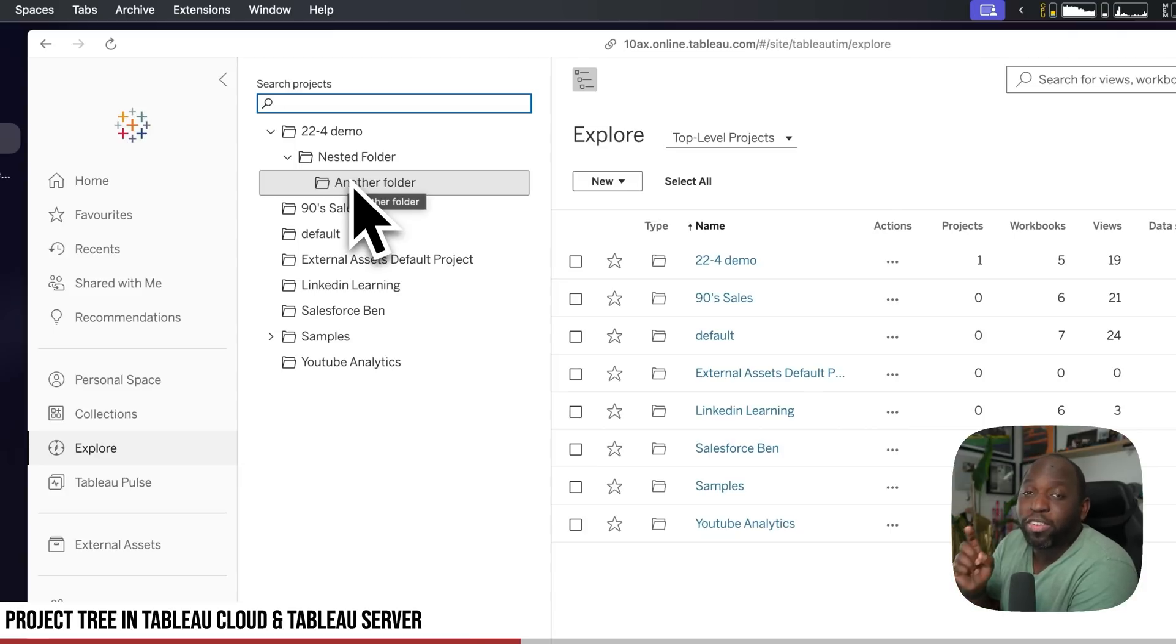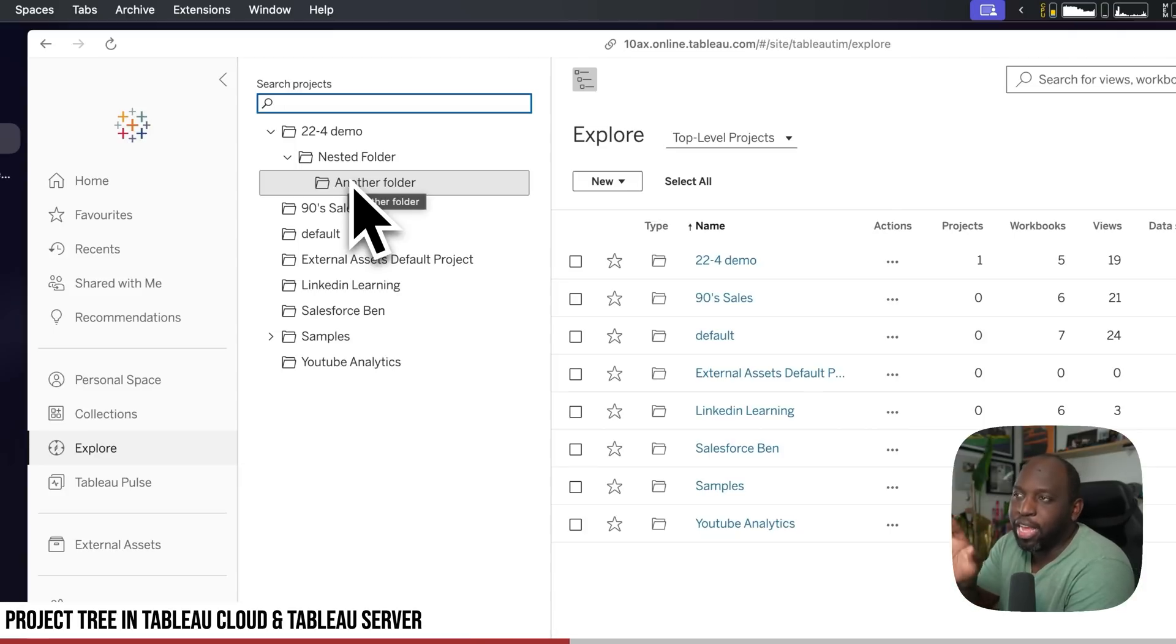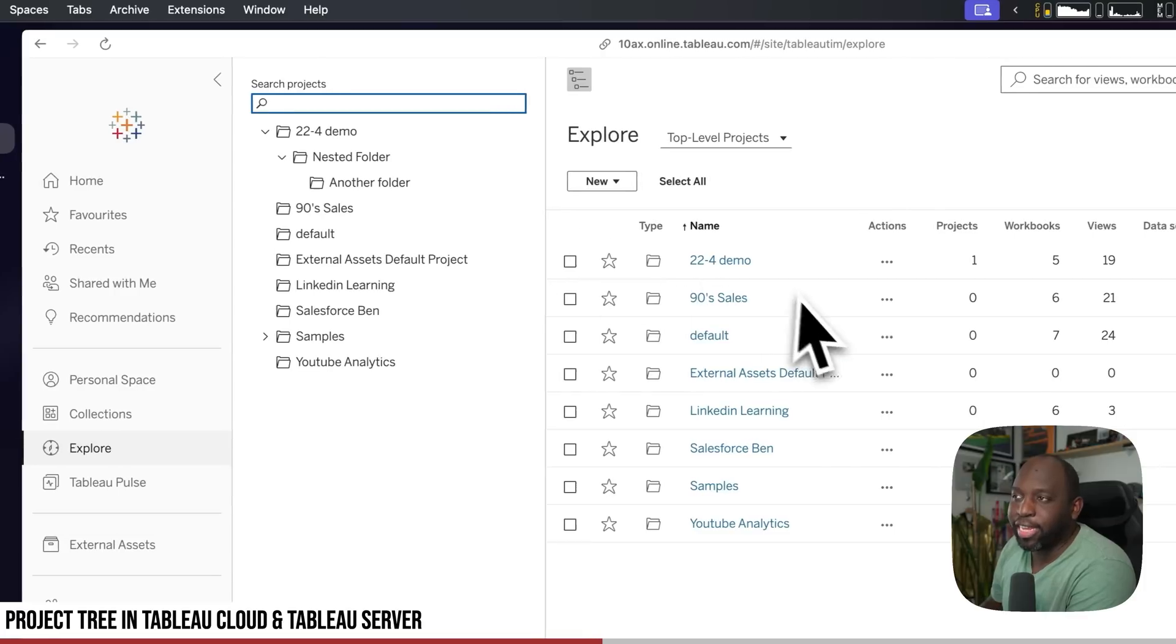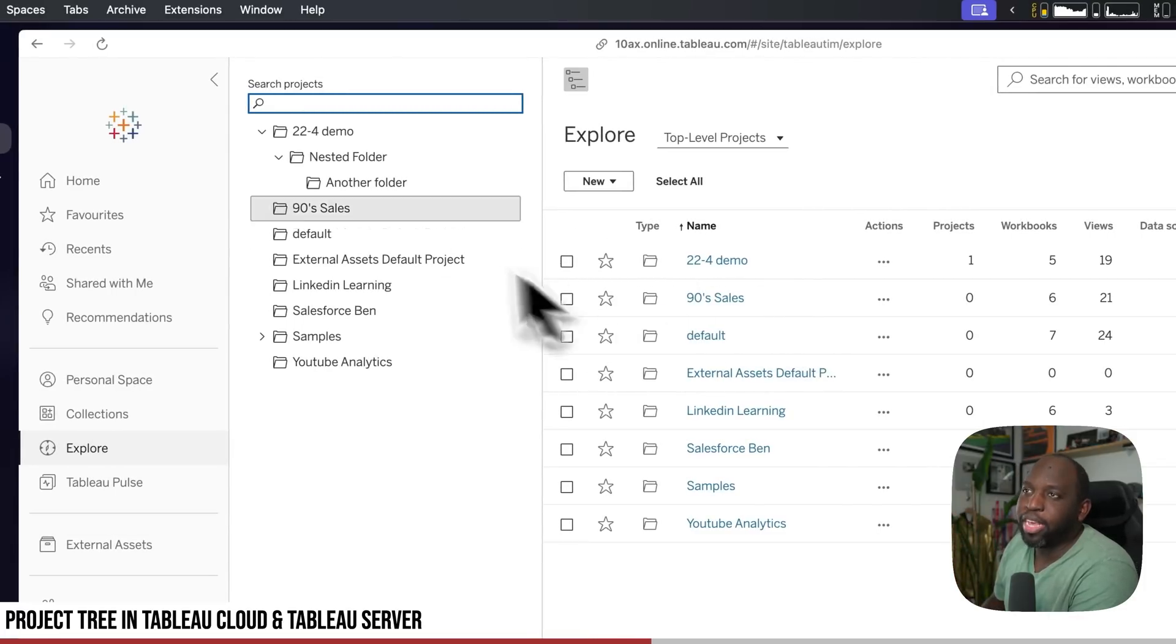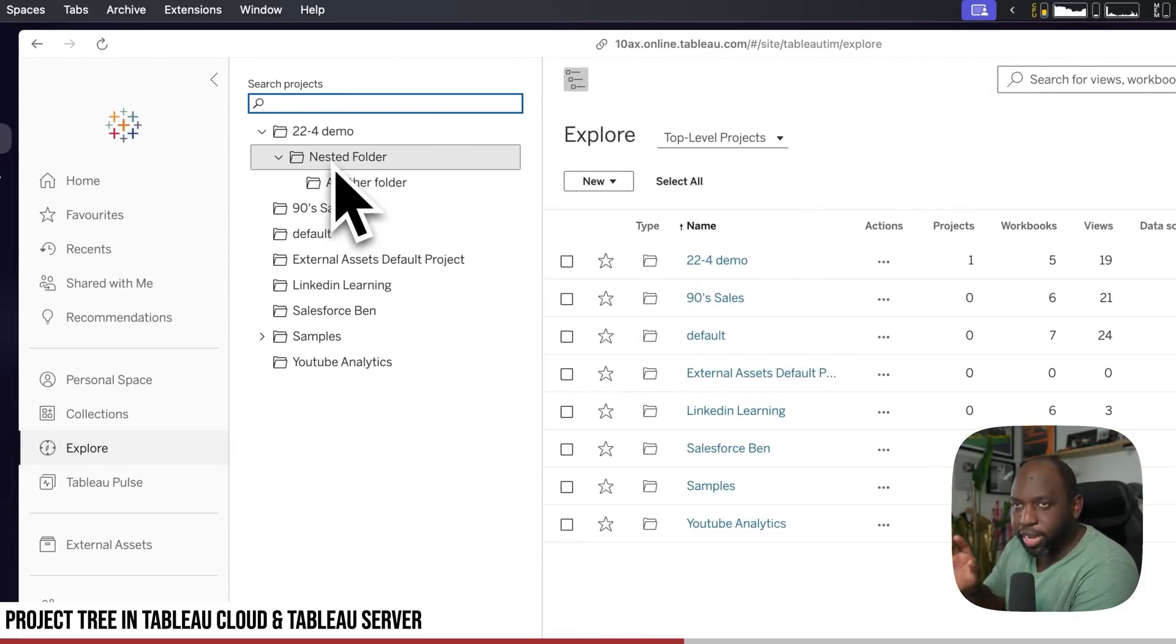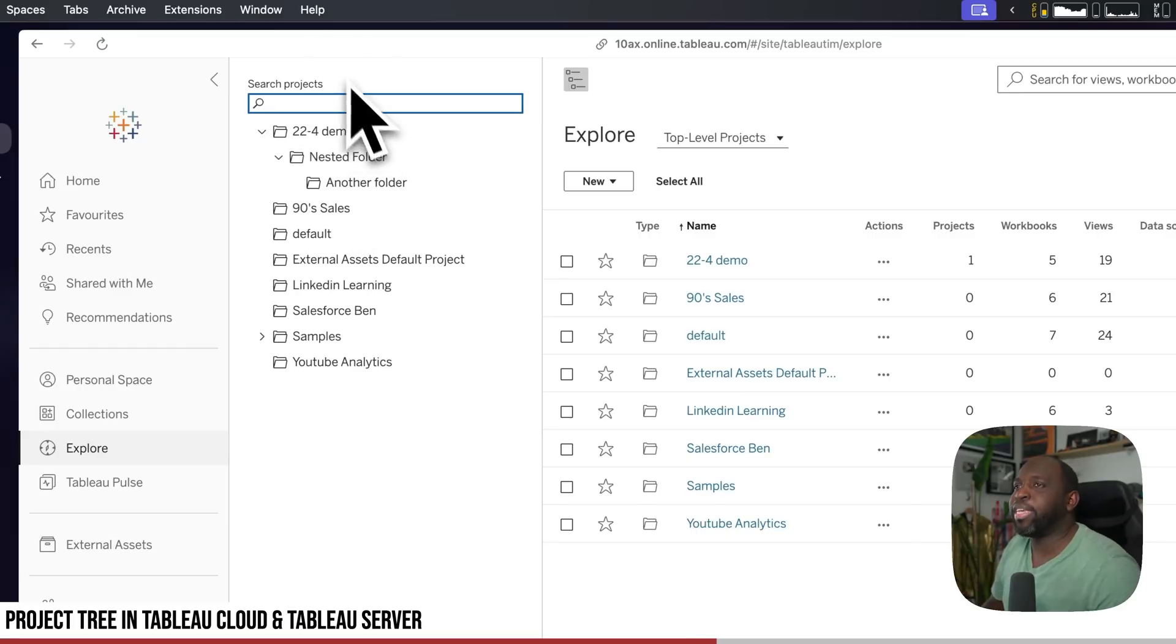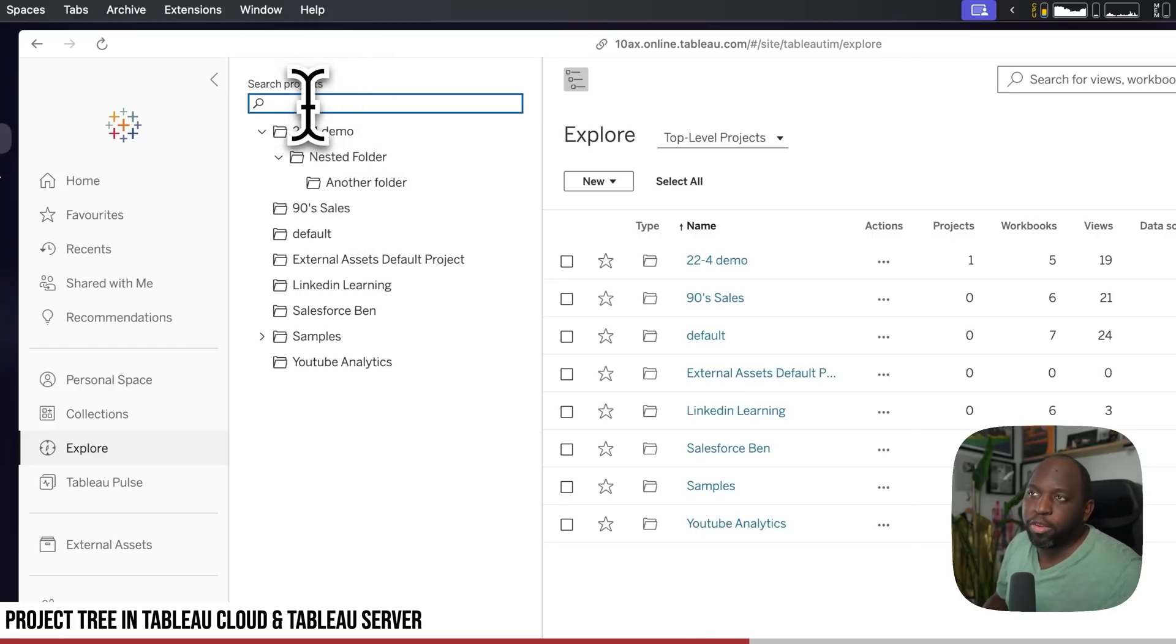This makes it much easier to browse folders without having to go to them, because previously what you had to do is click into the projects to see what was going on. But this just allows you to quickly navigate it much faster.